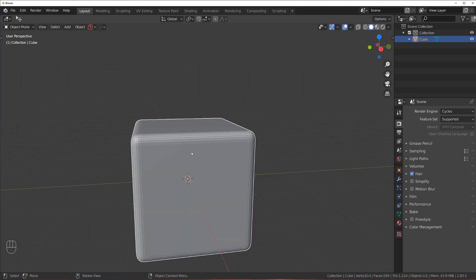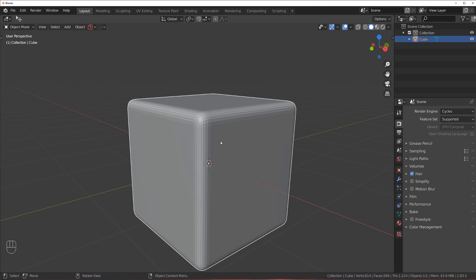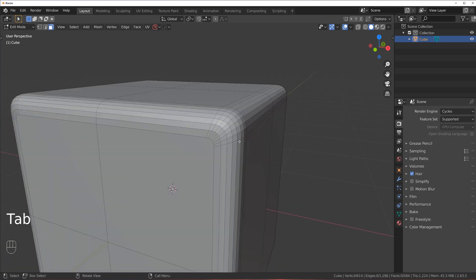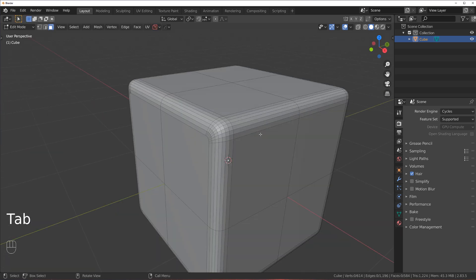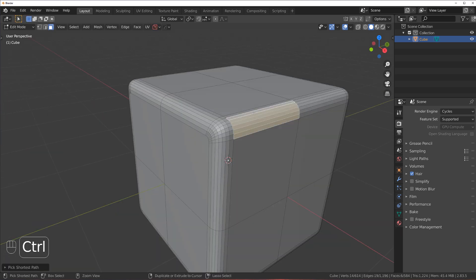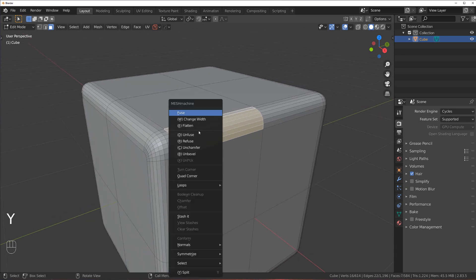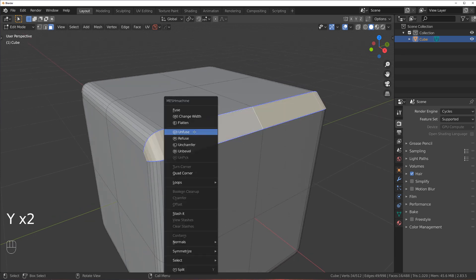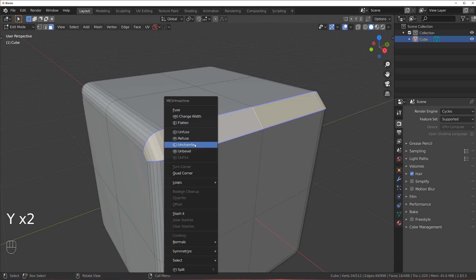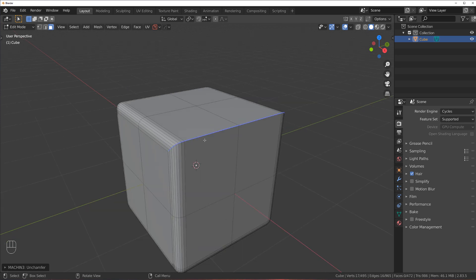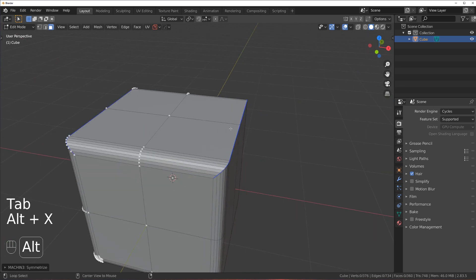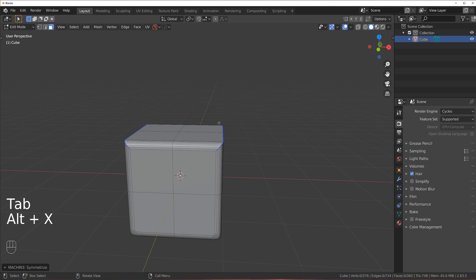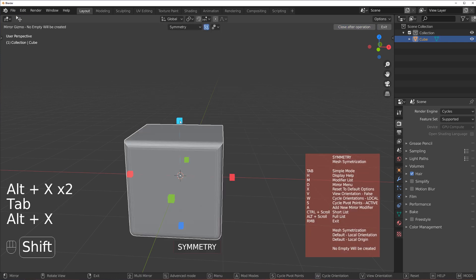And of course, with Mesh Machine, the cool thing about all this is that you can bring it back to the original state. So you can select these and unfuse it and then un-chamfer it. And then you simply copy this to all sides.